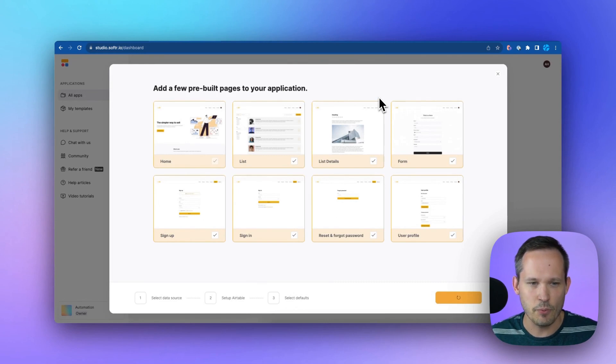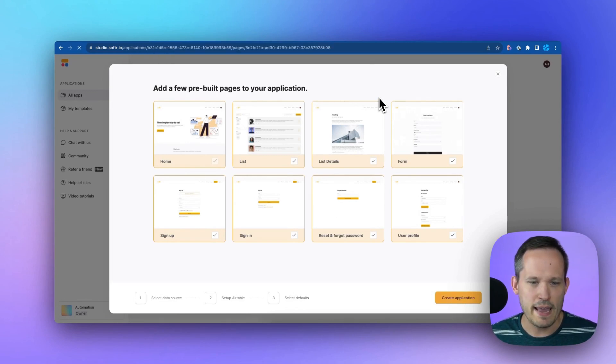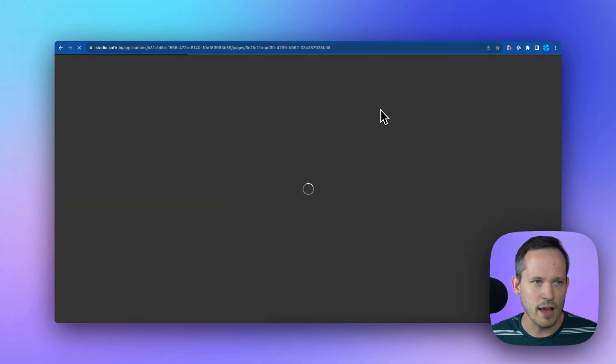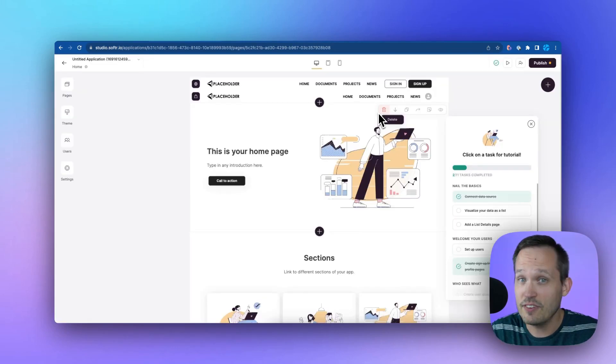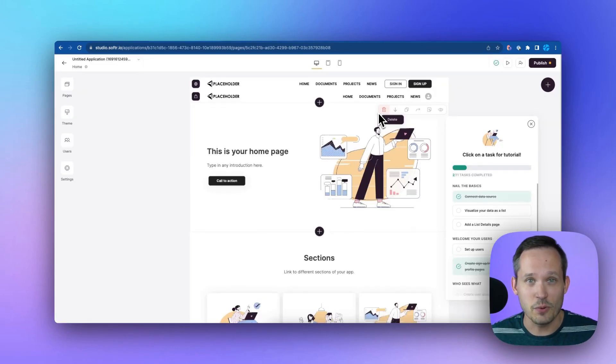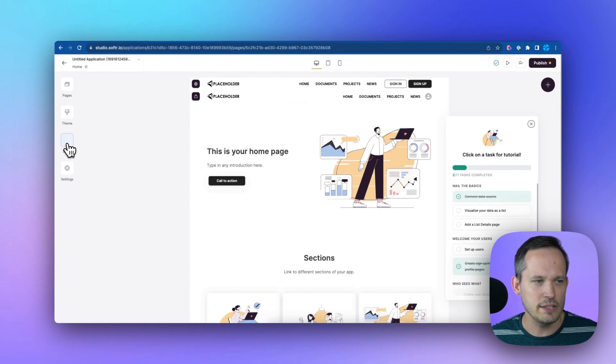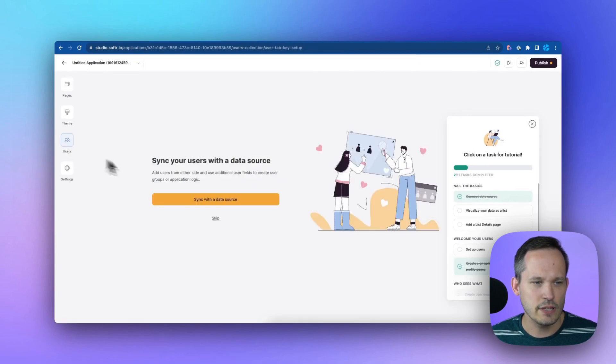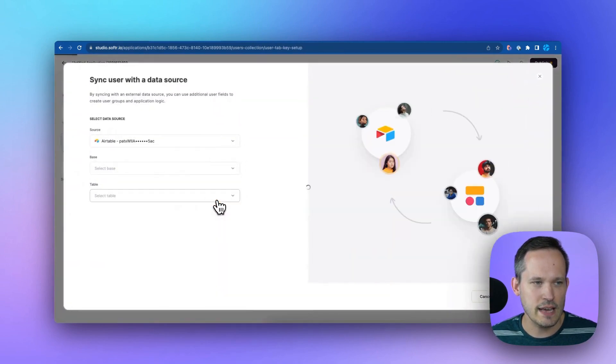This will set us up with some basic pages and blocks and things that we might want to use. So we have a very vanilla application here that we can tailor the way that we need to, but we're focused on the users. So I'll click on the users, and we'll say let's sync that with a data source.